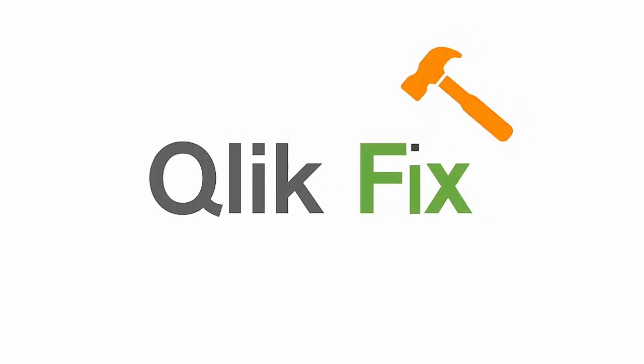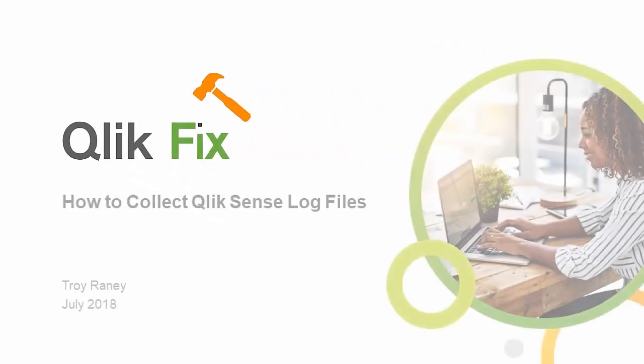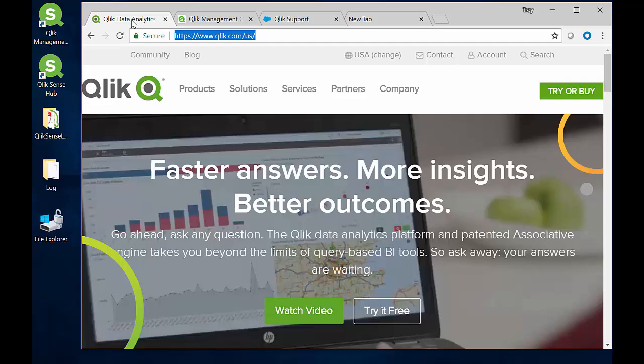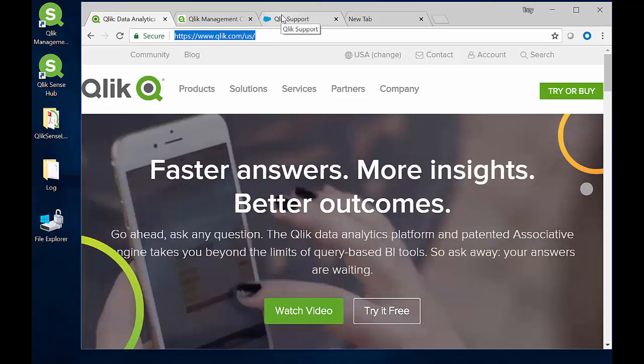Hi folks, this is Troy Rainey from Qlik, and welcome to Qlik Fix. In this video, I'm going to explain where to find Qlik Sense log files and the easiest way to collect them.